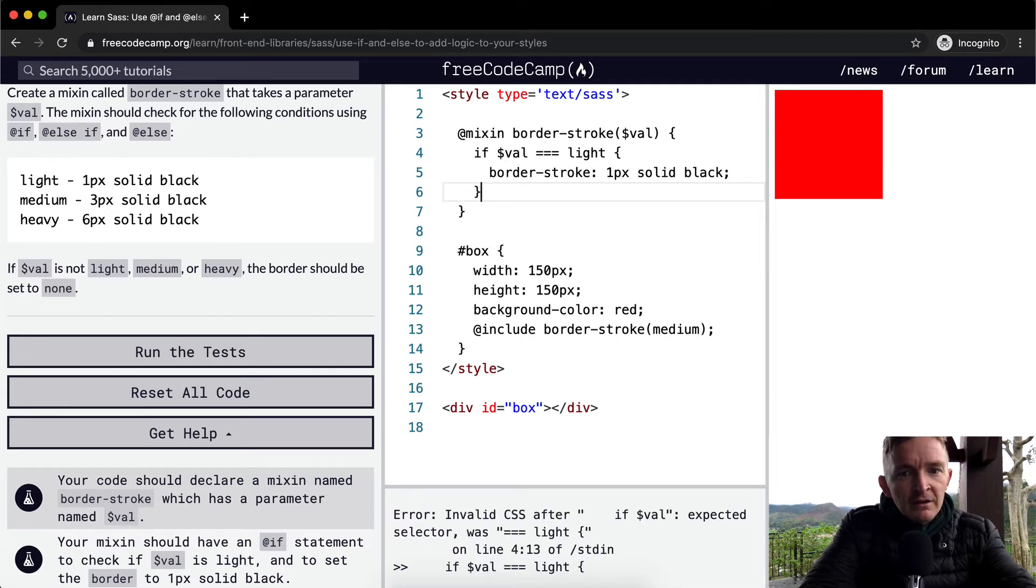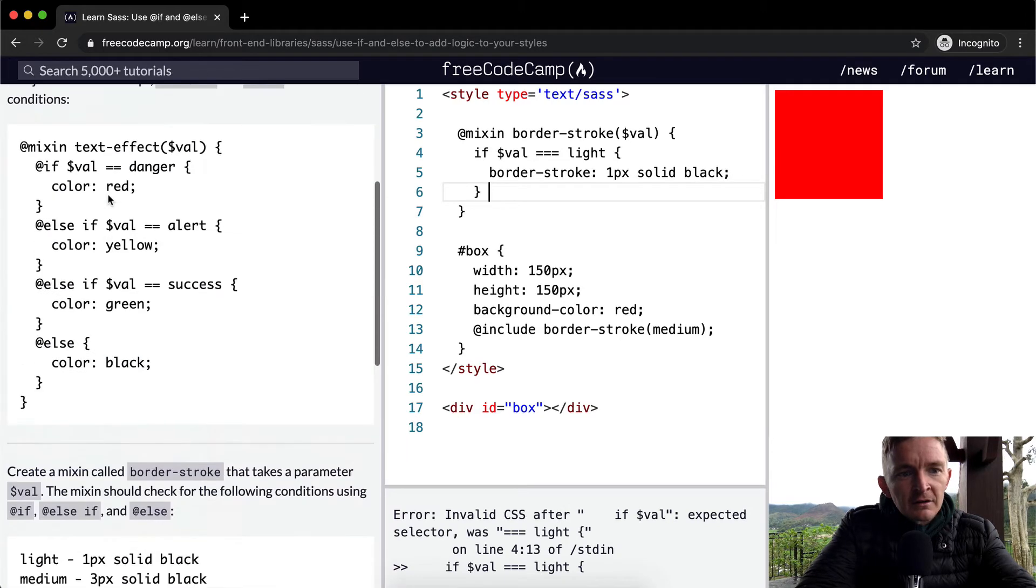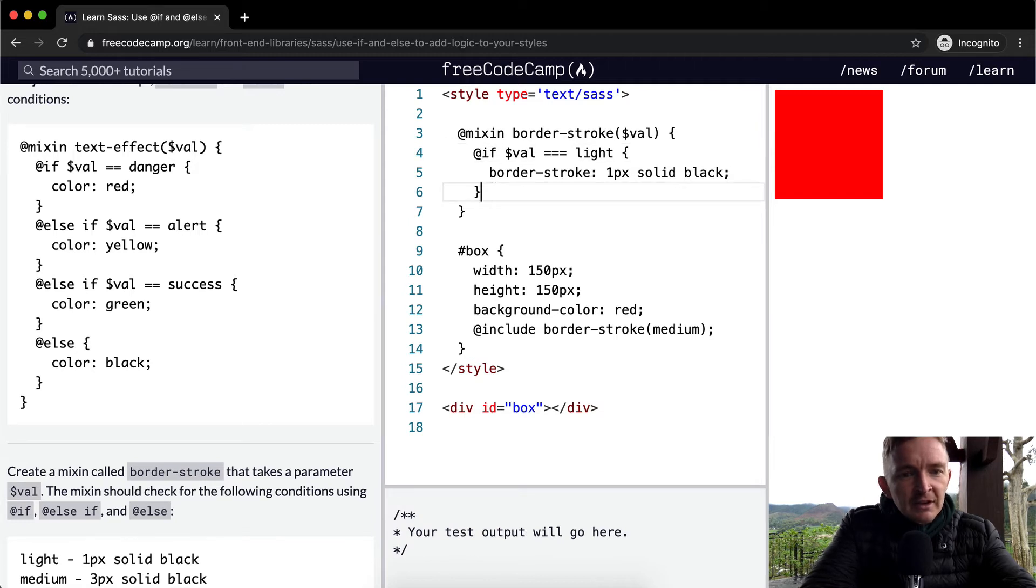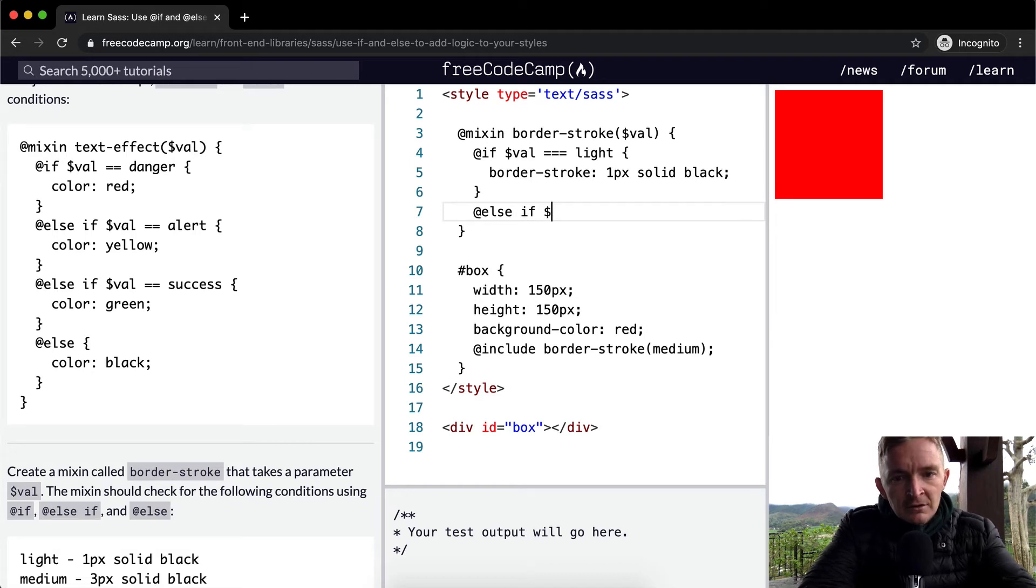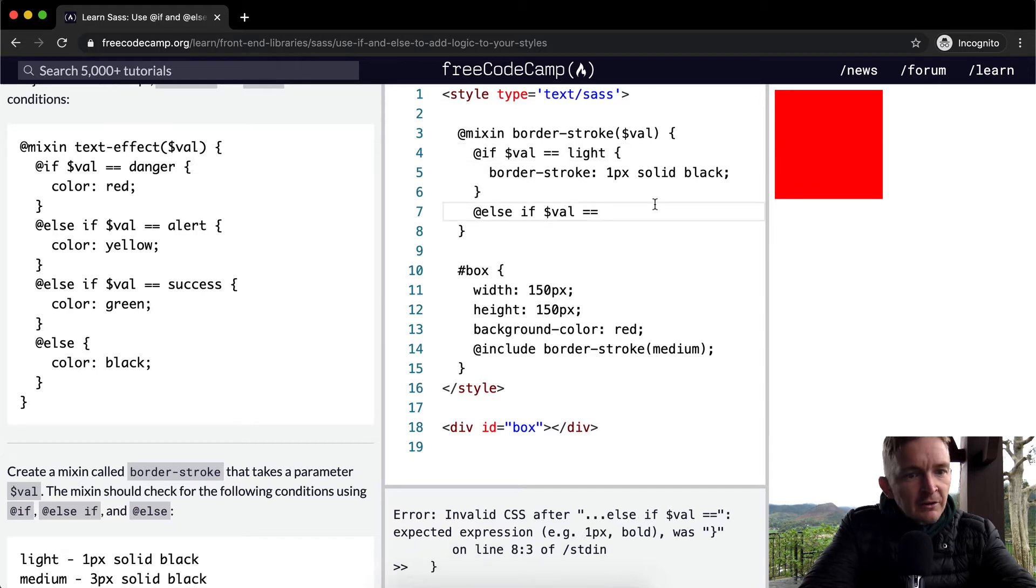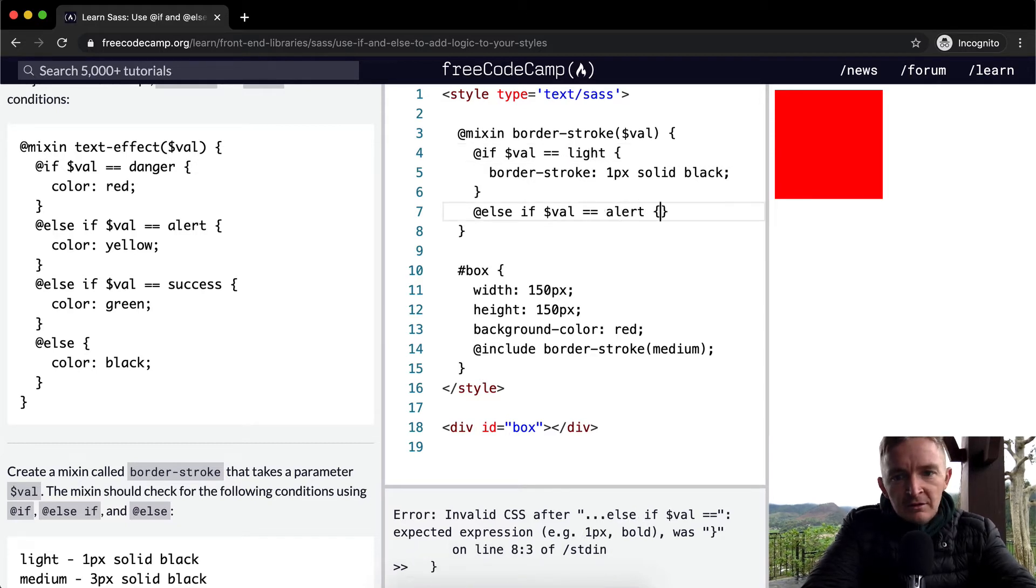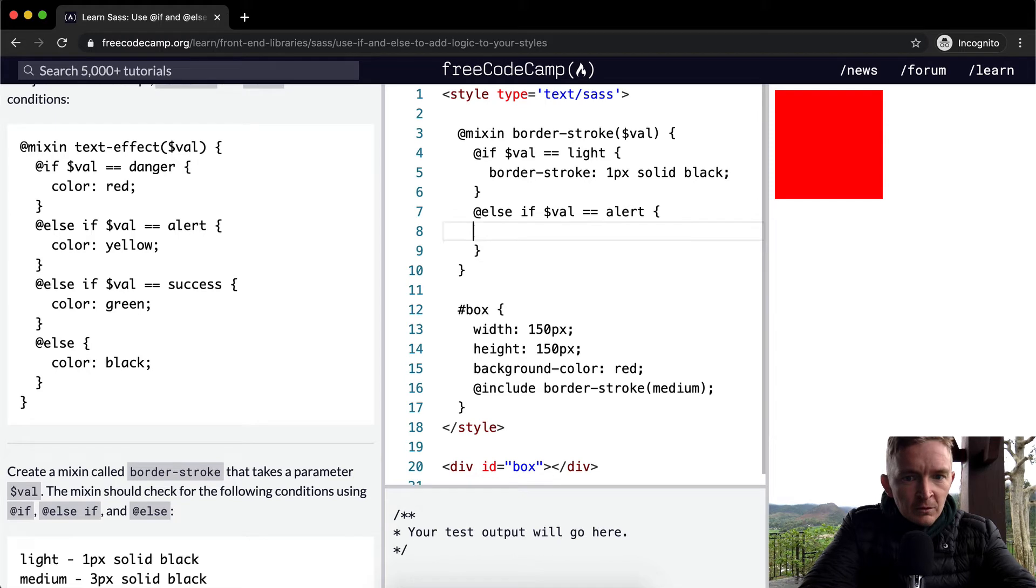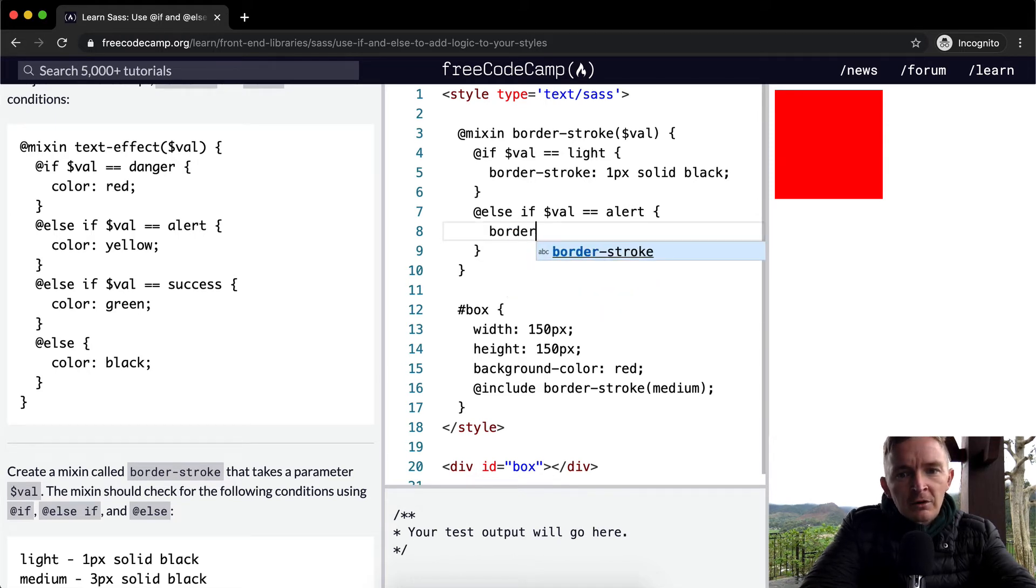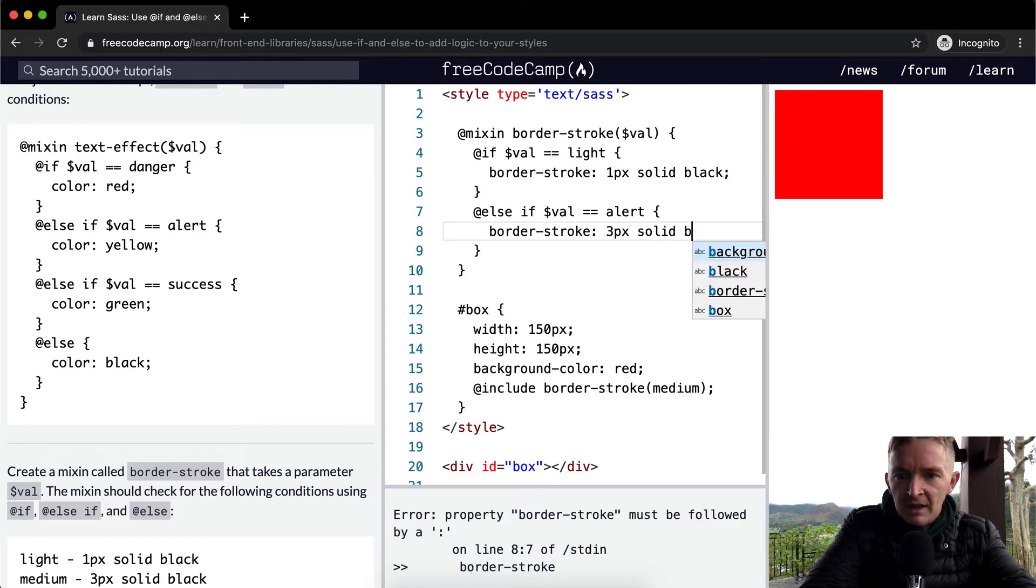If, and then, I need to add an @ symbol here. Here we're going to say else if the value is equal to, they only do double equals, so I'm going to do that here for now. Alert, we're going to make the border-stroke equal to three pixels, solid, black.